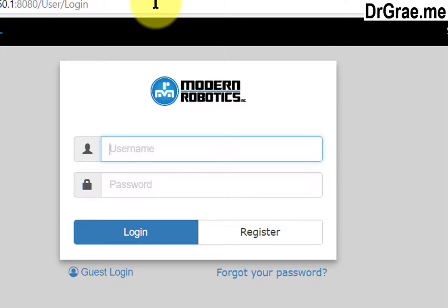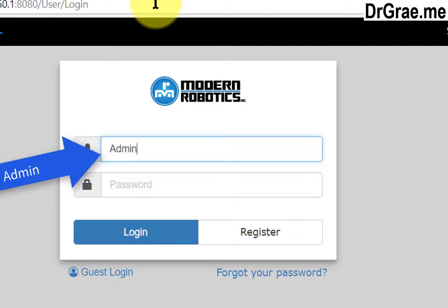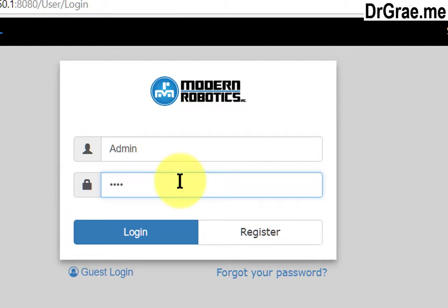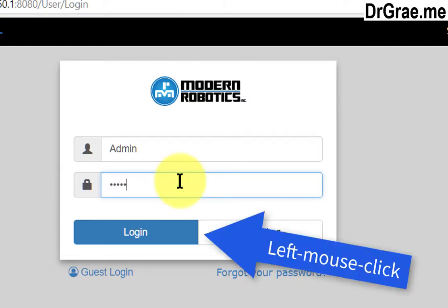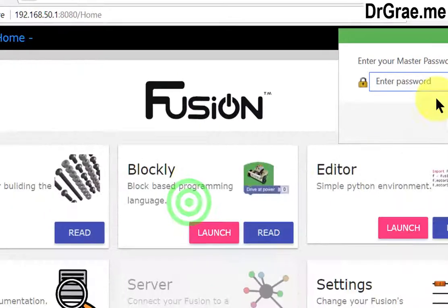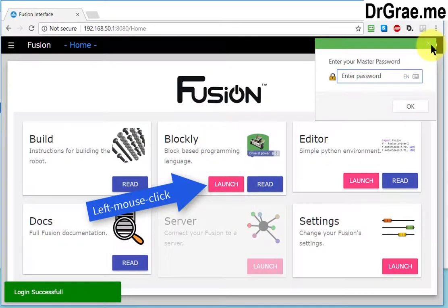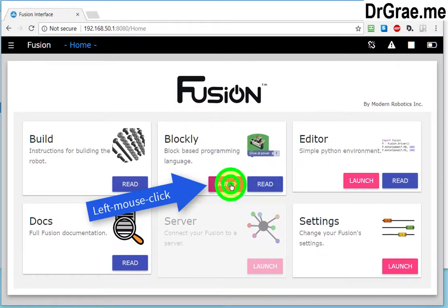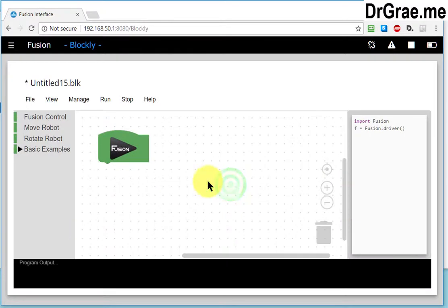Well first of all we have to go into admin and it would type in our password and click on login. We're now into the Fusion interface and we'll launch the Blockly programming.